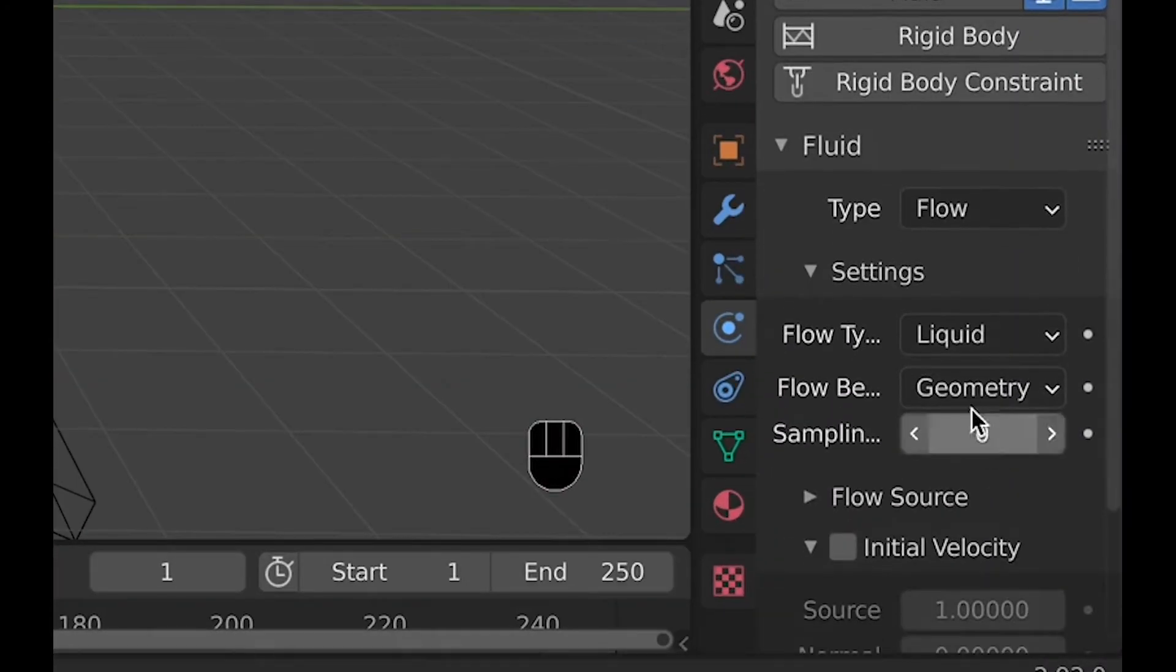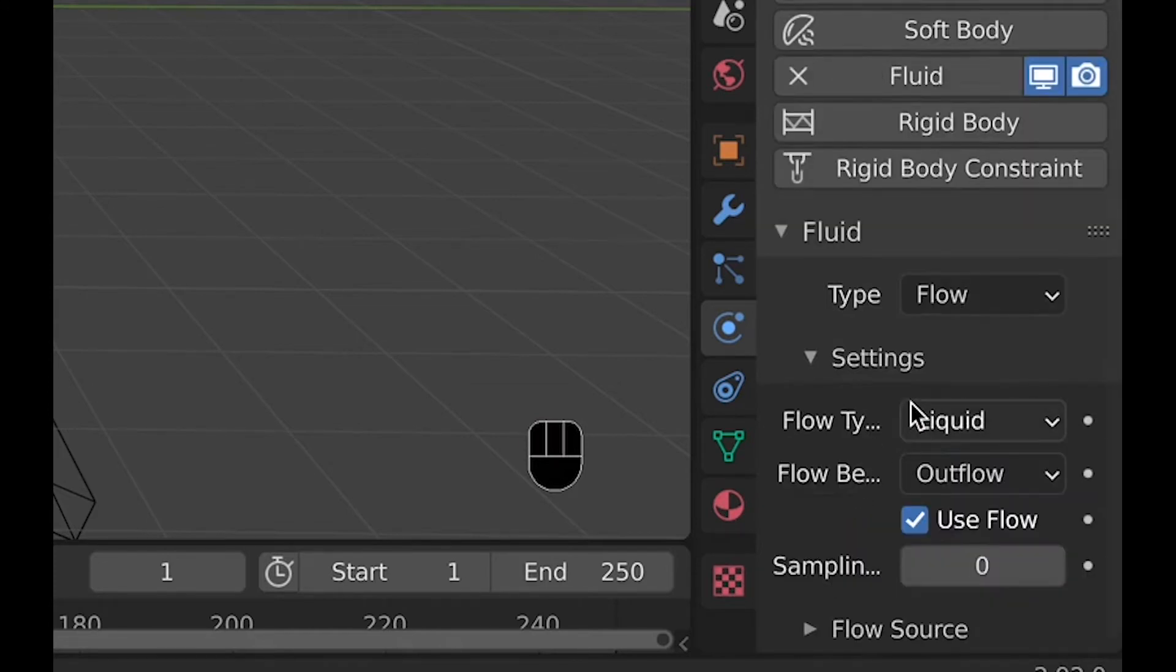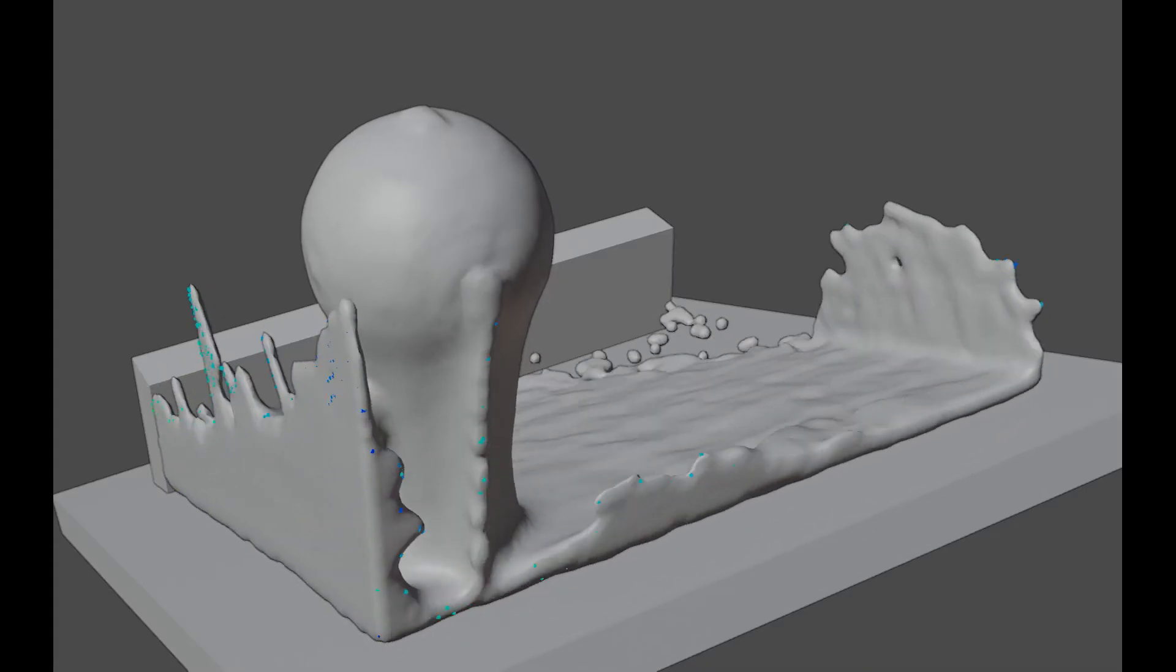And here's an example of how the water comes in and then the outflow takes the water out.